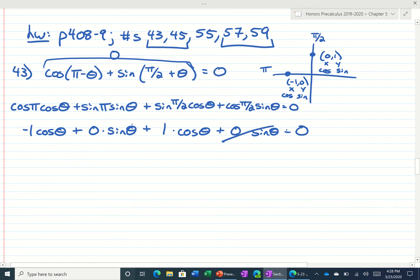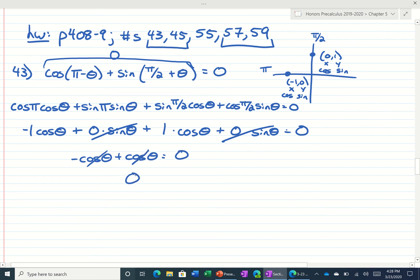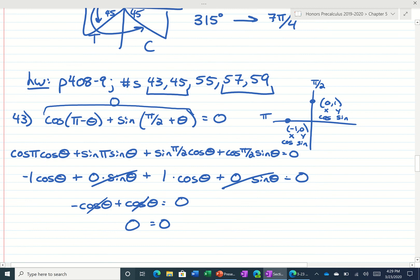0 cancels, 0 cancels. Negative cosine plus cosine is equal to 0. Those cancel, and that's what we wanted. So that was number 43.